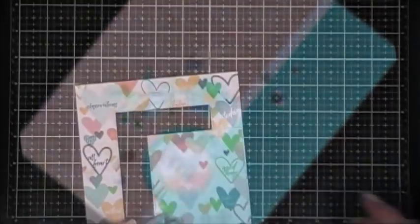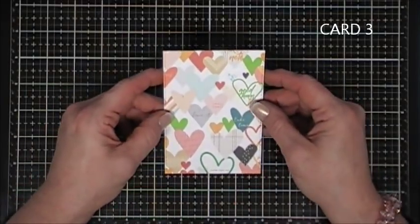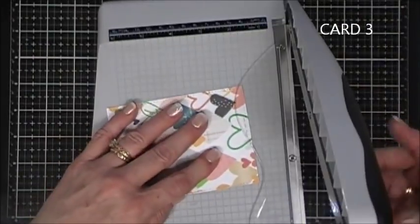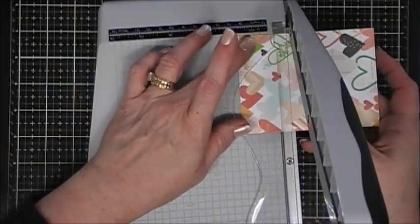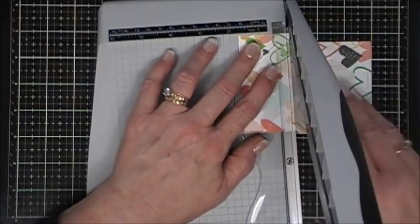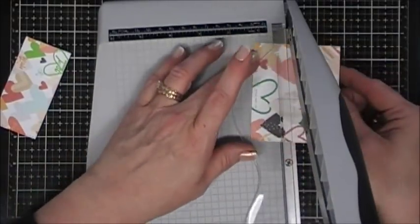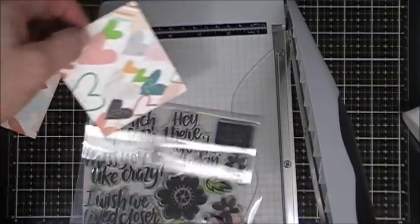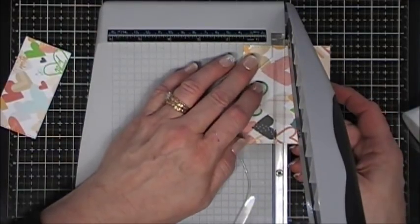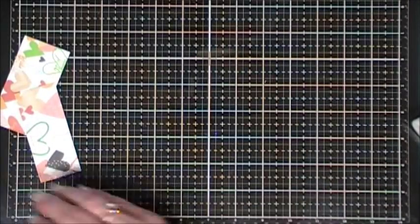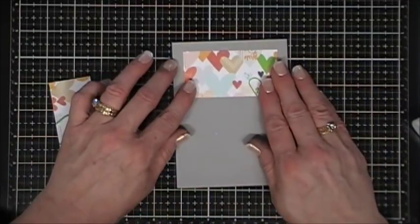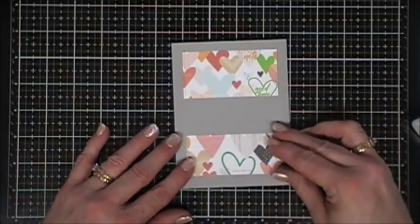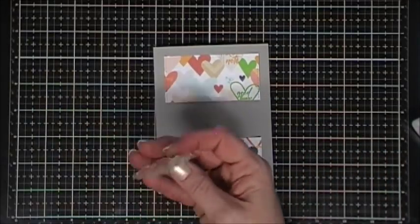For my third card, I cut out a piece of the heart pattern paper. This panel is three and a half inches by four and three quarters. I'm going to cut it in half, but there's going to be a one and a half inch gap in the middle. I just cut out the middle section, making sure it was large enough so my sentiment would fit in that area.